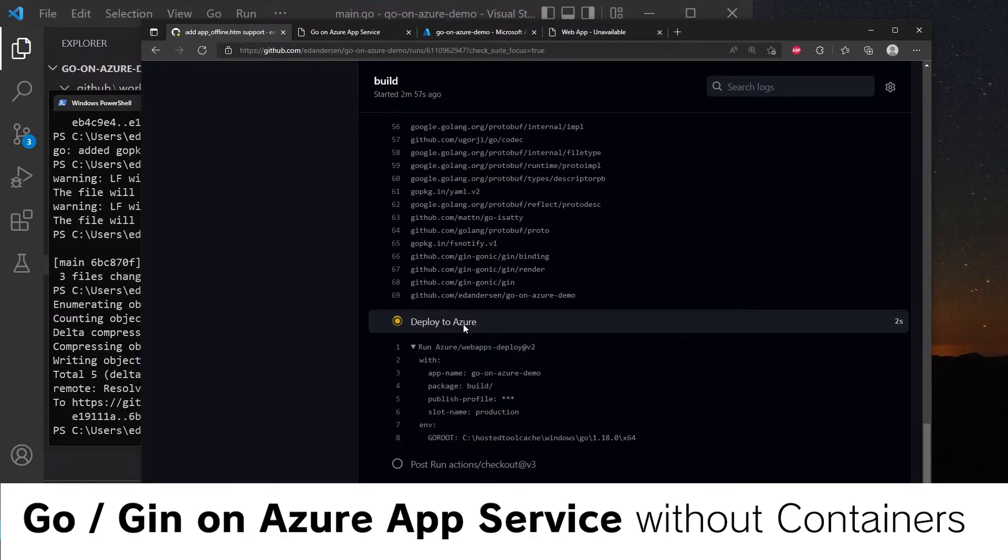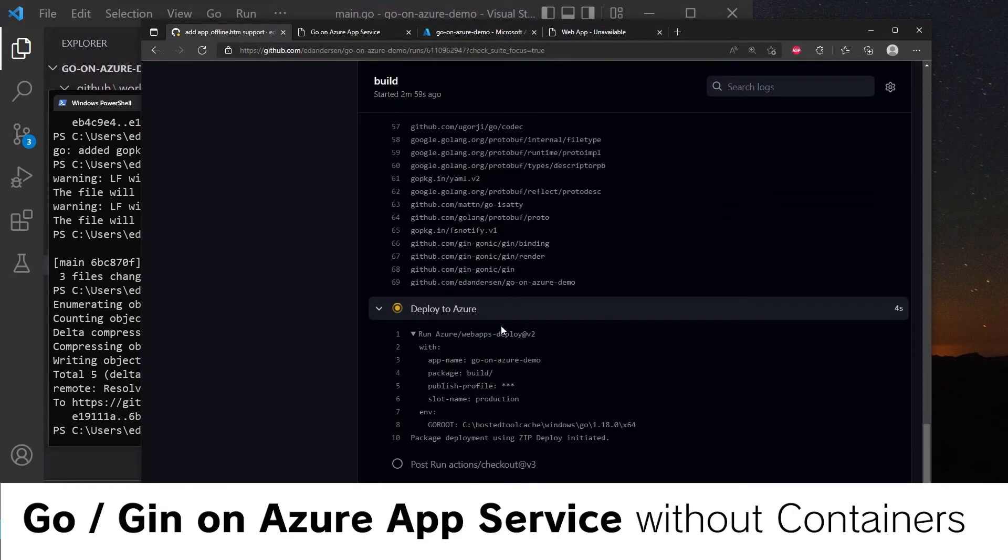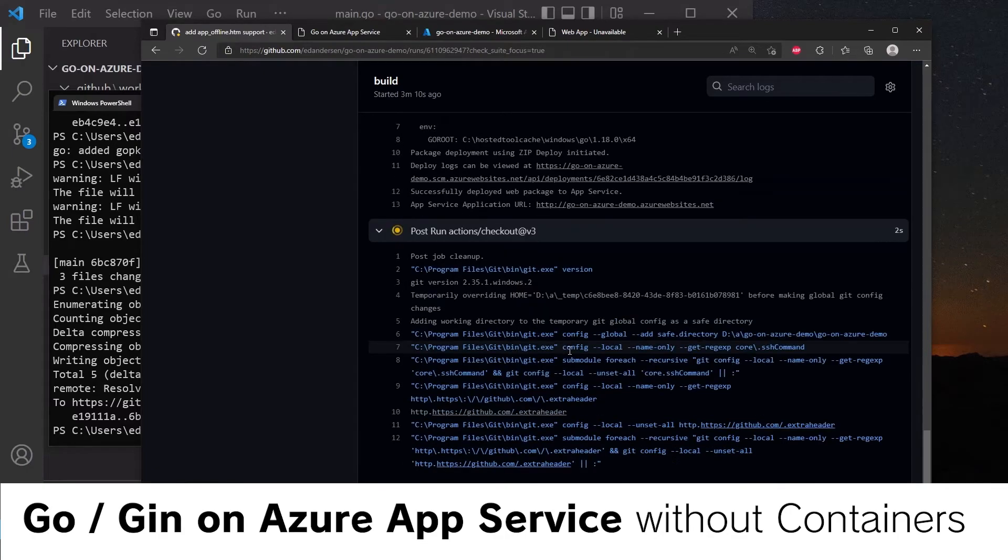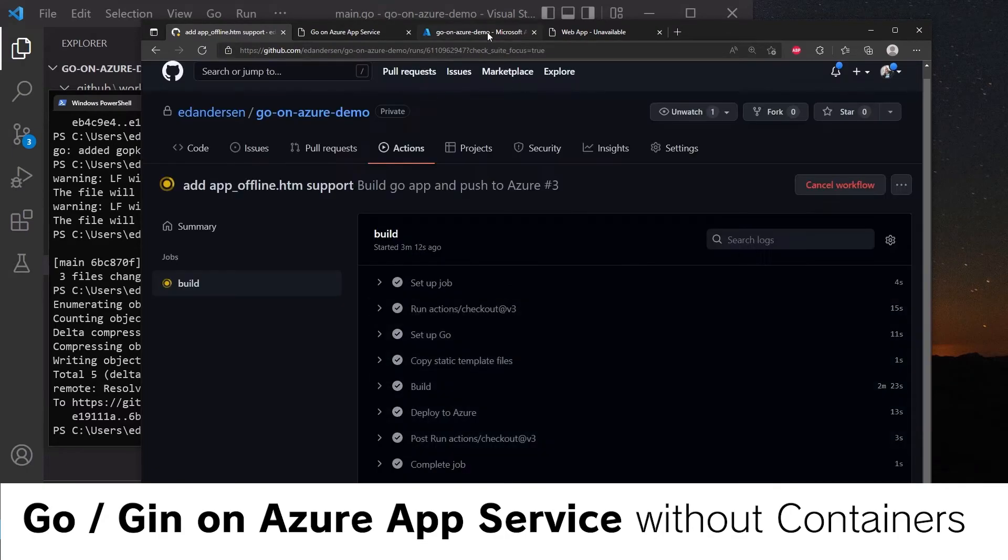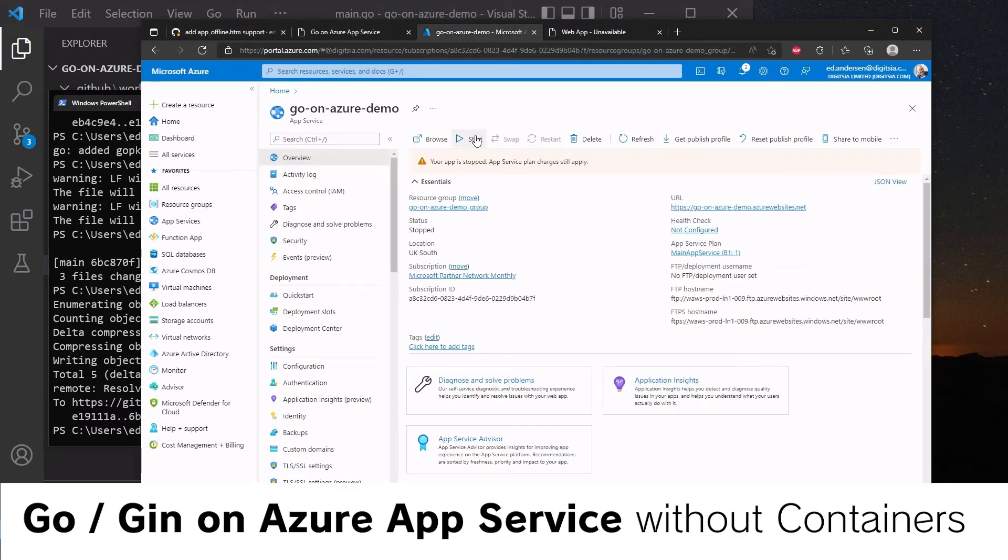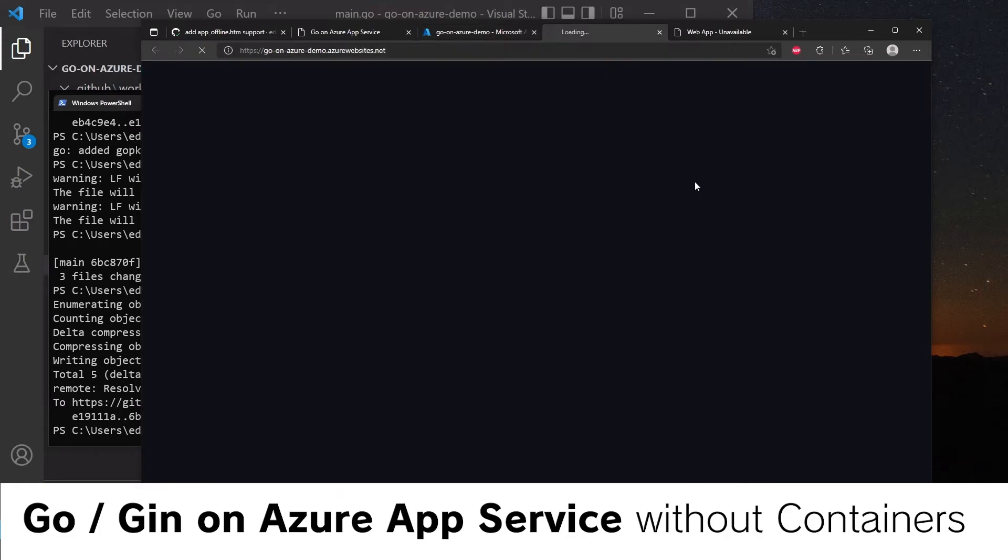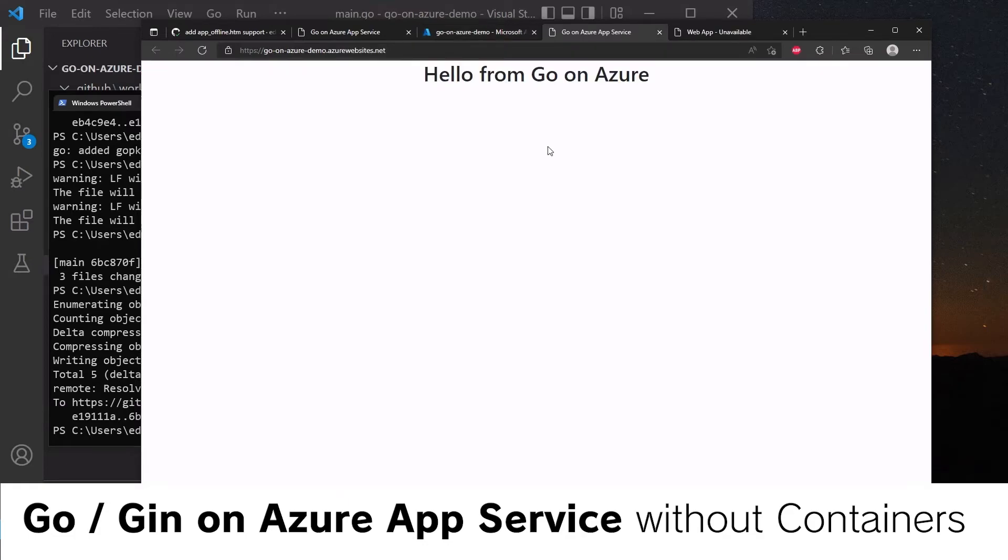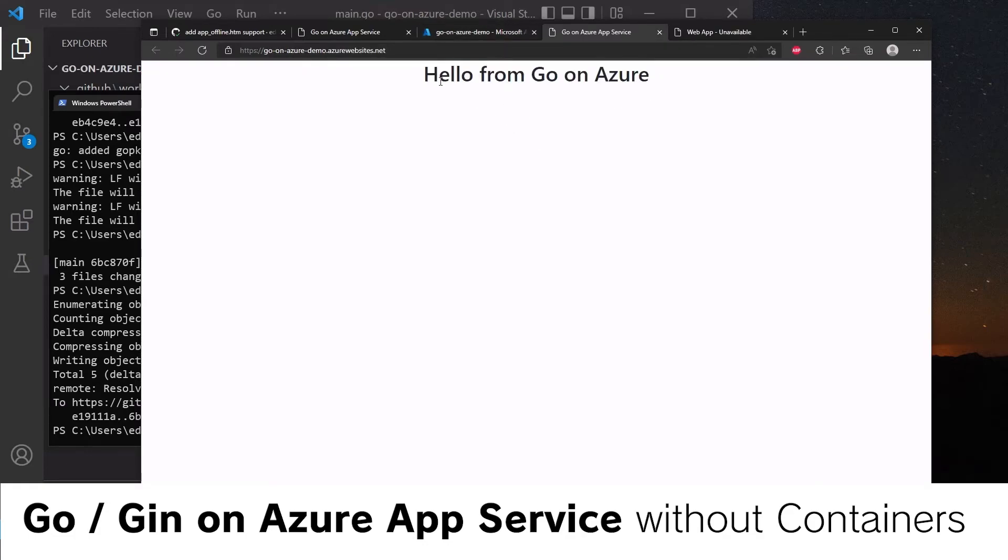So we're deploying to Azure. And because the application has stopped, it will work this time. So if we start the application and head to the link, we'll see that we have our HTML page. Very nice.